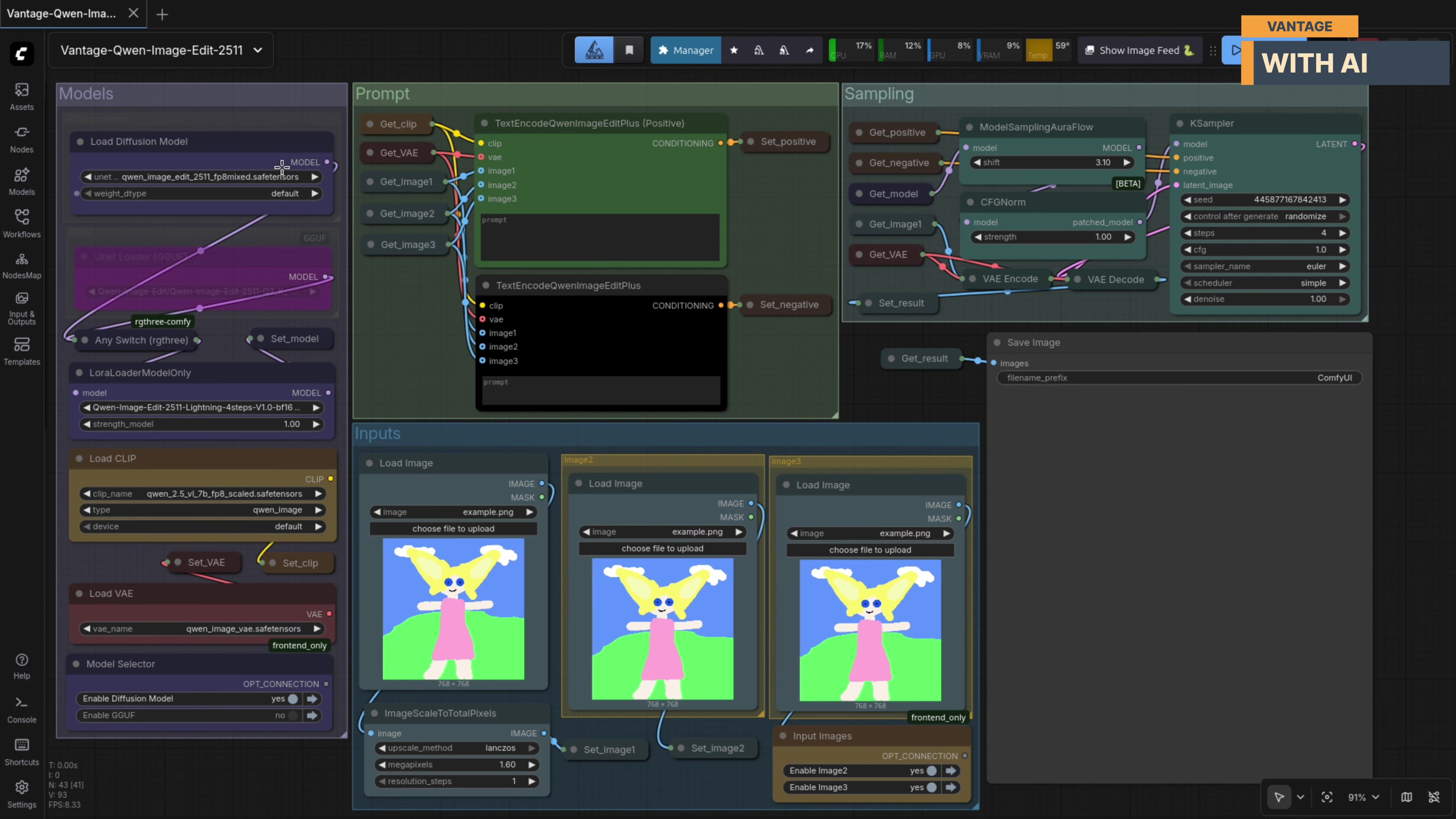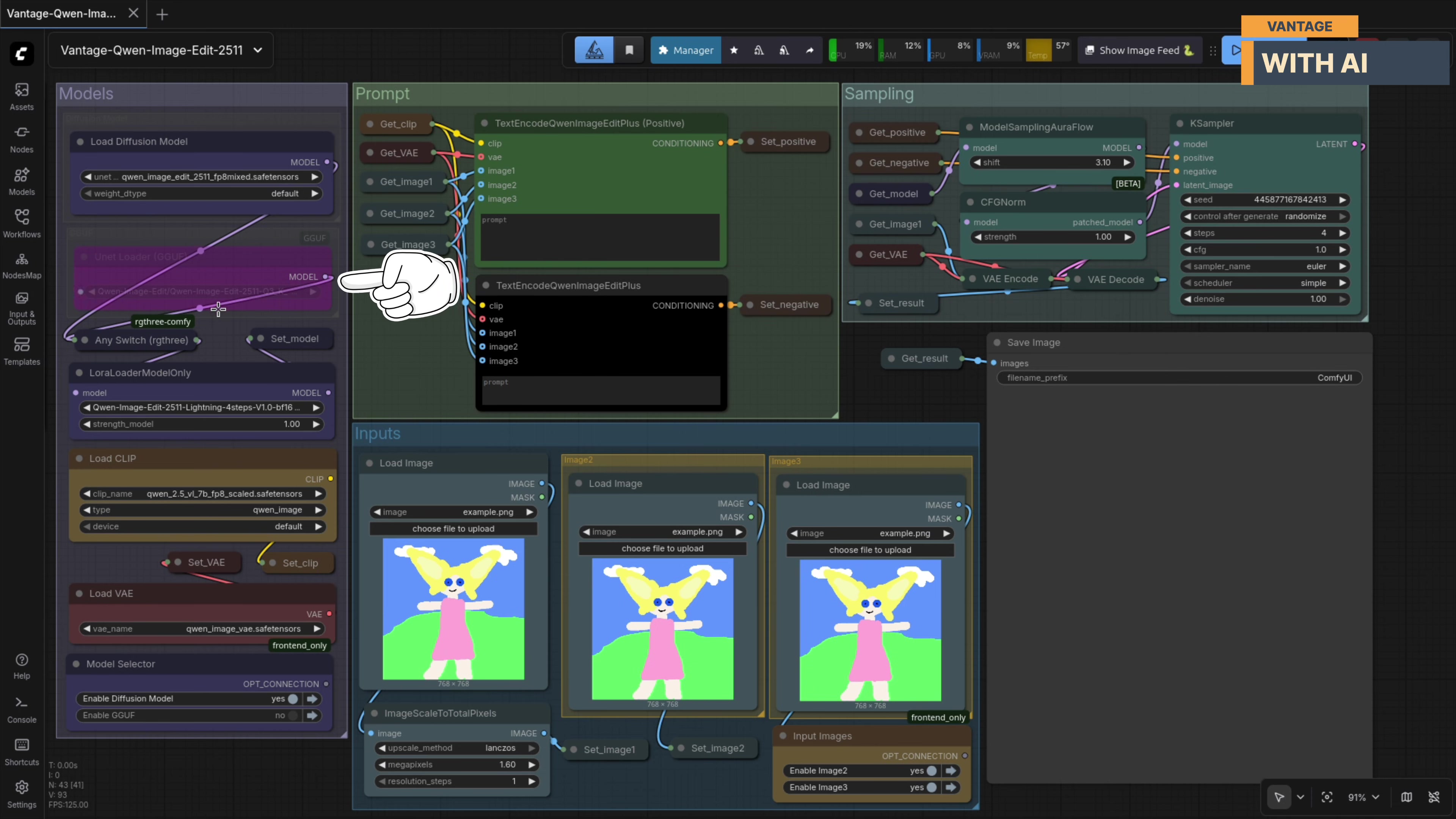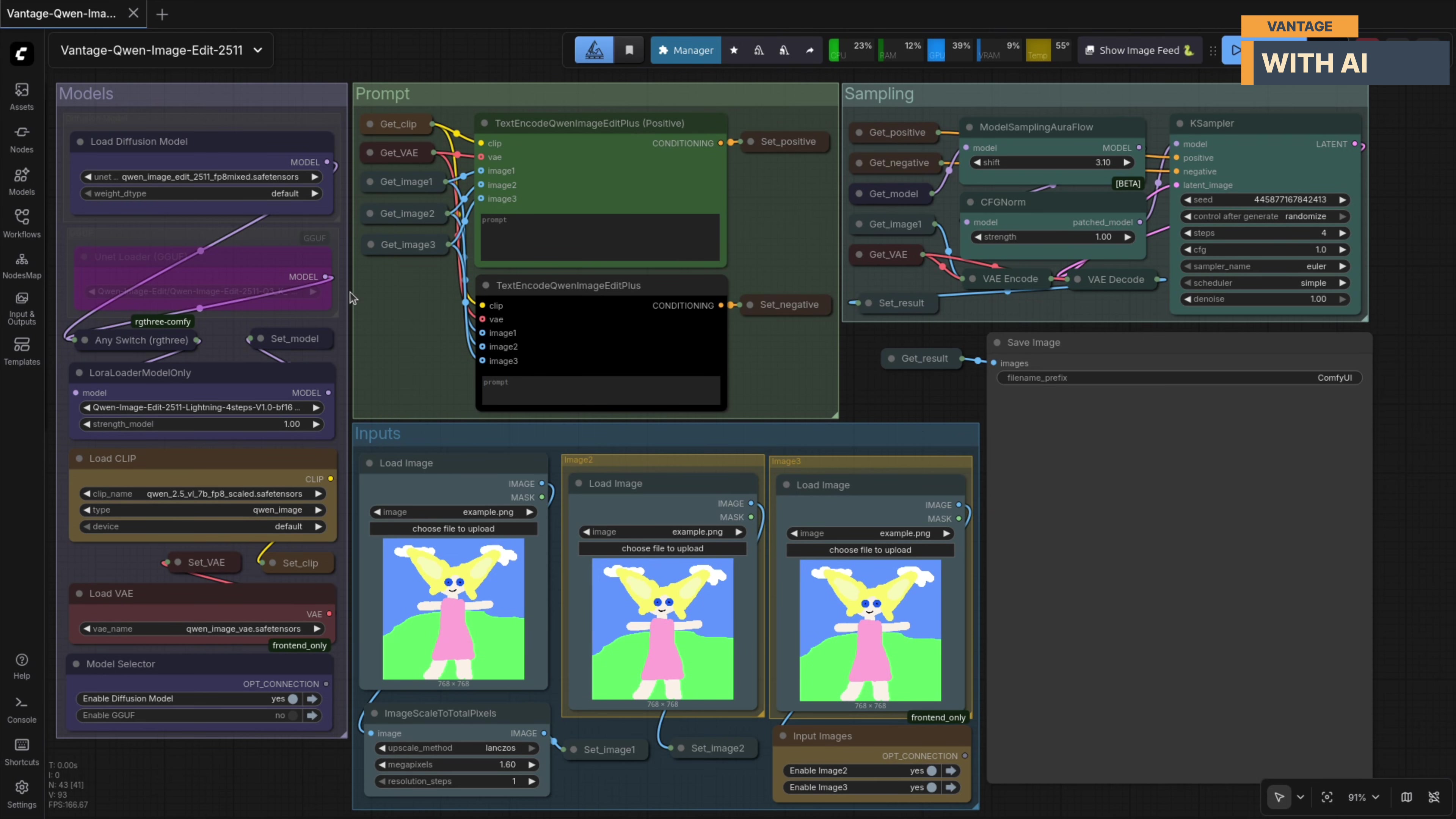Before we jump into the workflow, let's quickly go over the models you'll need for this setup. First up is Quen Image Edit 2511 itself. You can download this model in VF16, FB8, or even quantized GGUF formats. That last option is especially useful if you're running on a low VRAM GPU but still want to experiment with high quality image editing and generation.